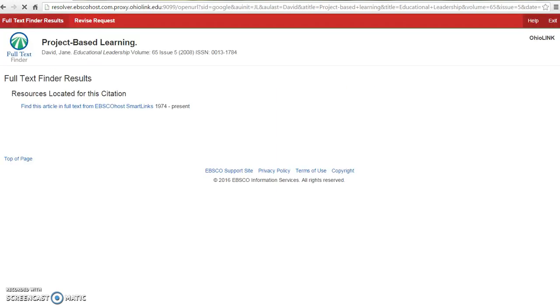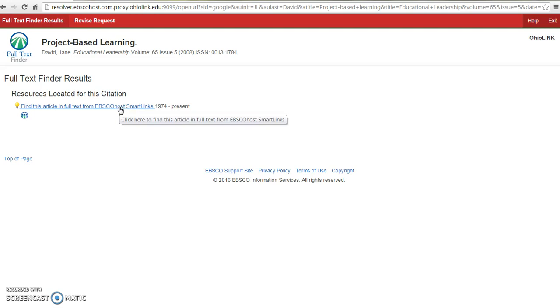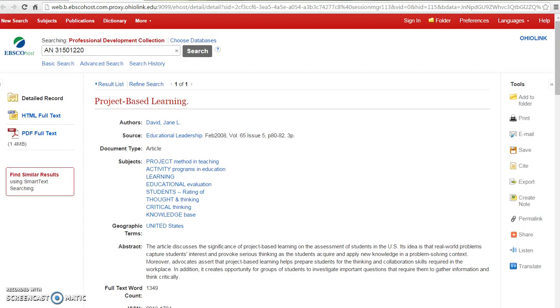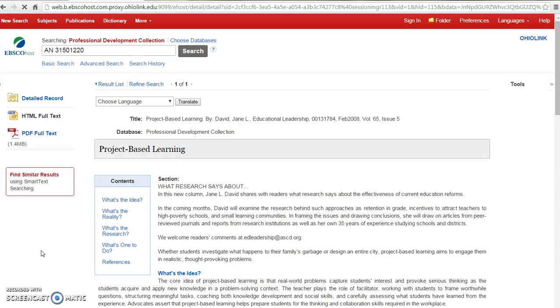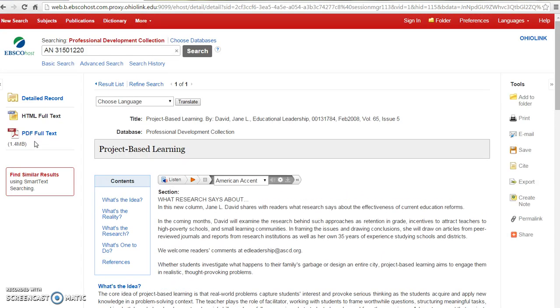Your request will be authenticated and direct you to the databases. This article is located in full text from EBSCOhost. Select the link to continue and the article will display. You can choose to view it in HTML full text or as a PDF.